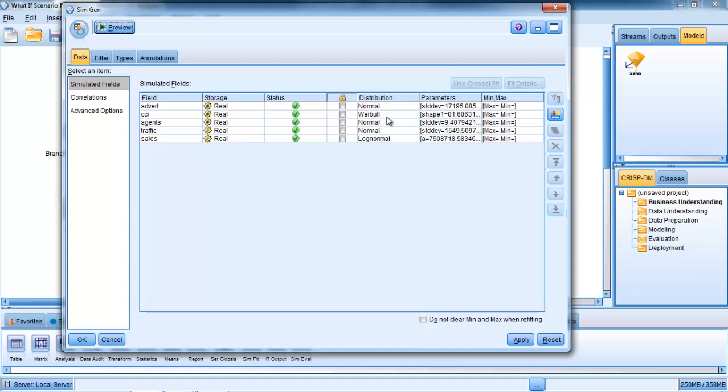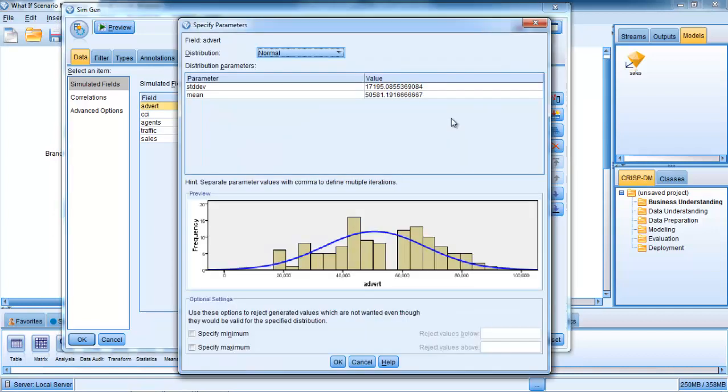It's showing us the parameters which we can go in and change if we don't like them. We can change the standard deviation and the mean to create new simulated data. Or we can go in and look at the fit details of that. What would have happened if we'd used an exponential or gamma distribution or log normal distribution? So we can overrule it if we don't like it.